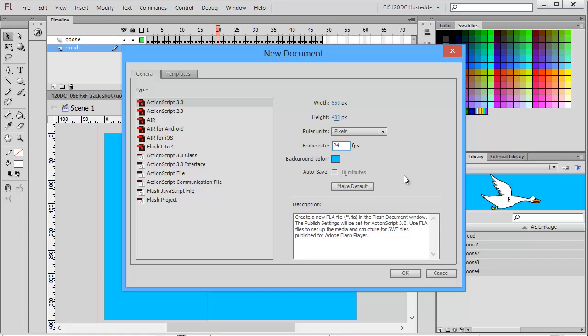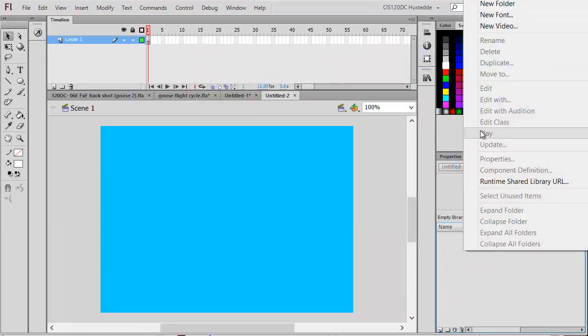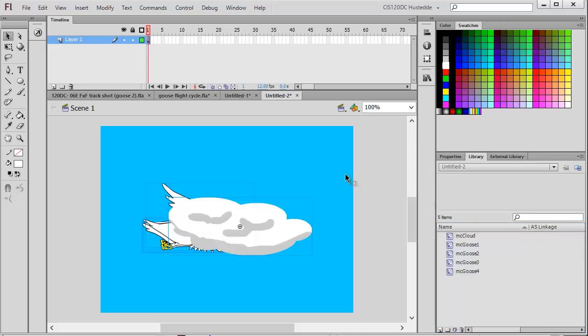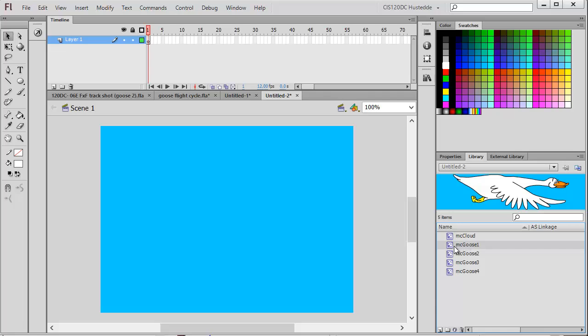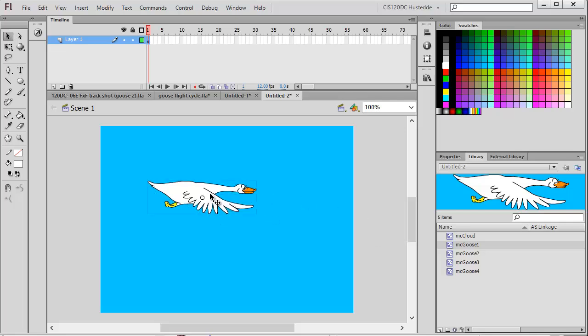I have a blank stage with nothing in my library. What I'm going to do is come to the stage and paste all those symbols. They appear up in the library. I'm going to take my first goose, goose one, and position it where I want it in this shot.